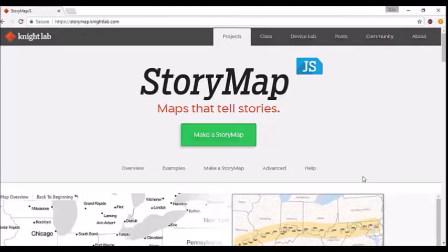Hi, my name is Sam Wiseman. I'm a student intern at the House Divided Project, and today I'll be showing you how to make a StoryMap JS.